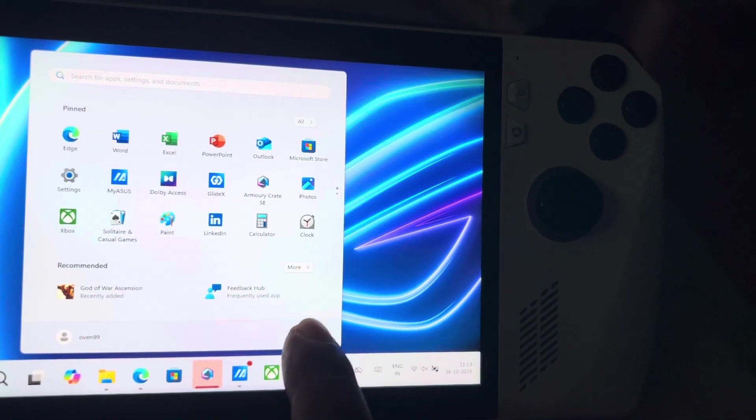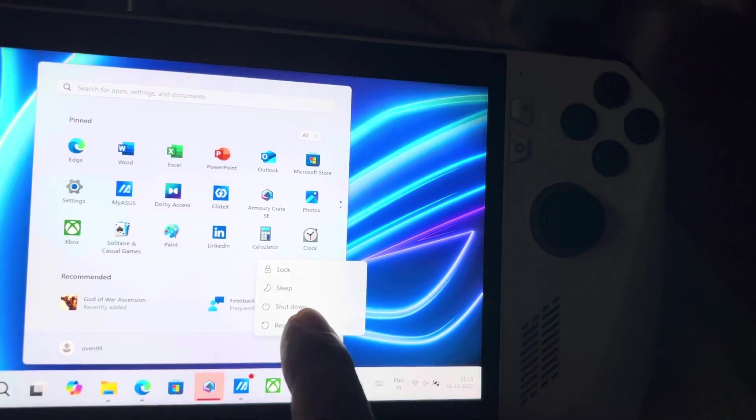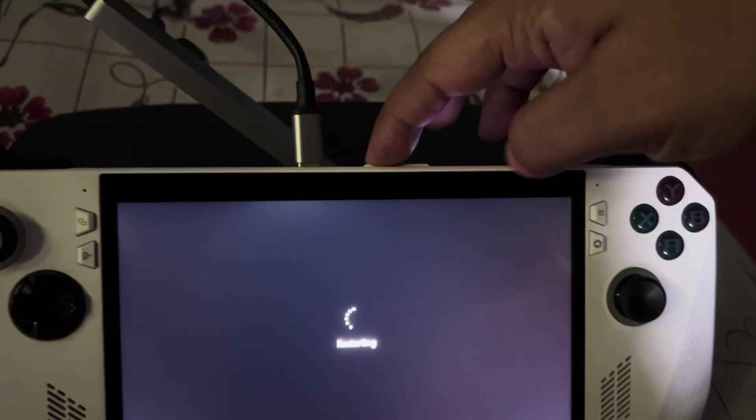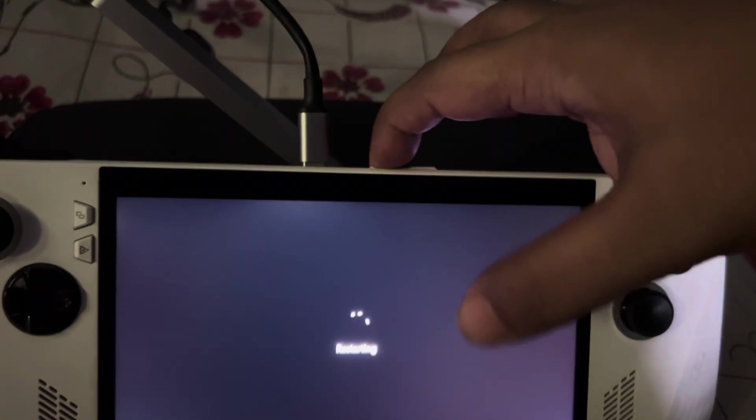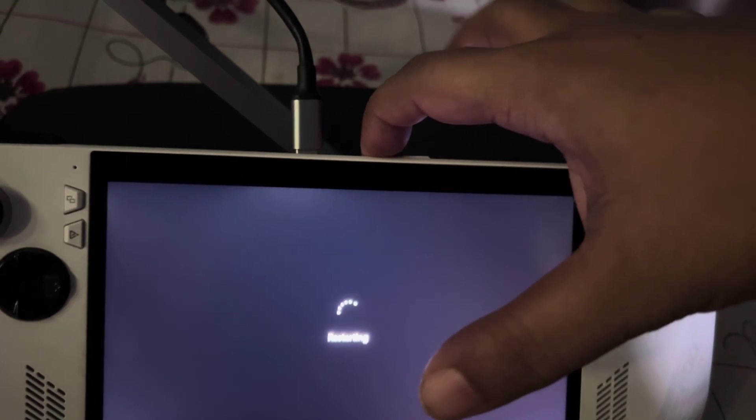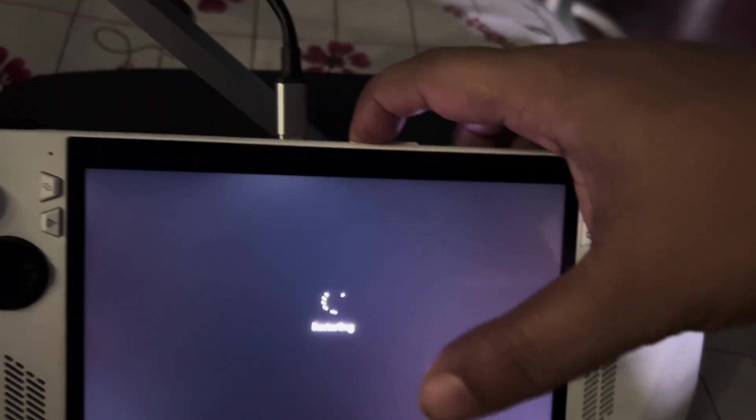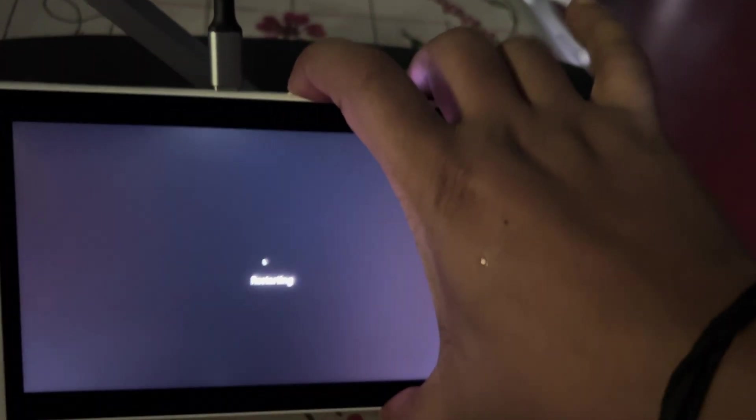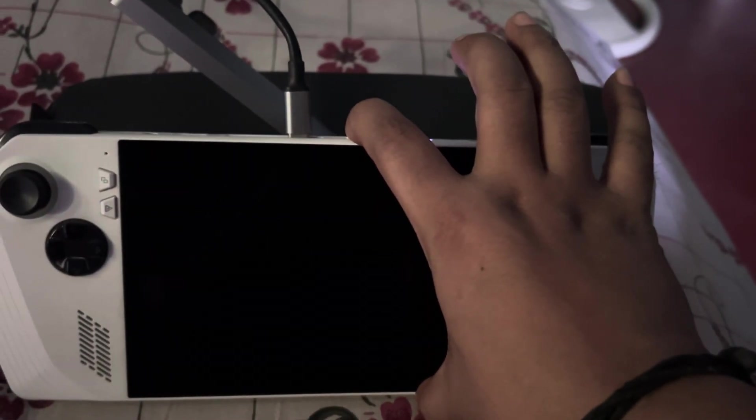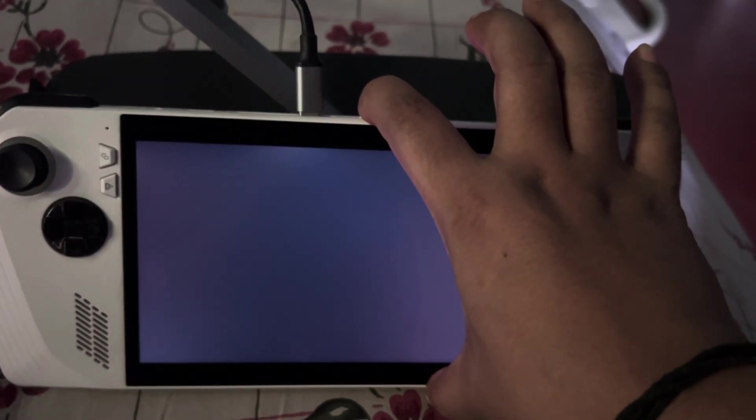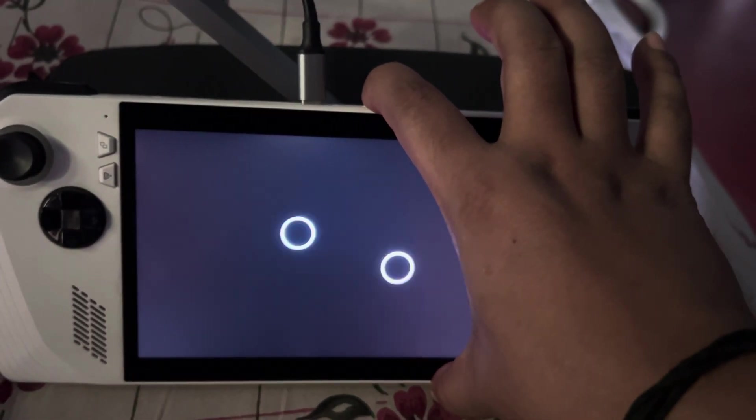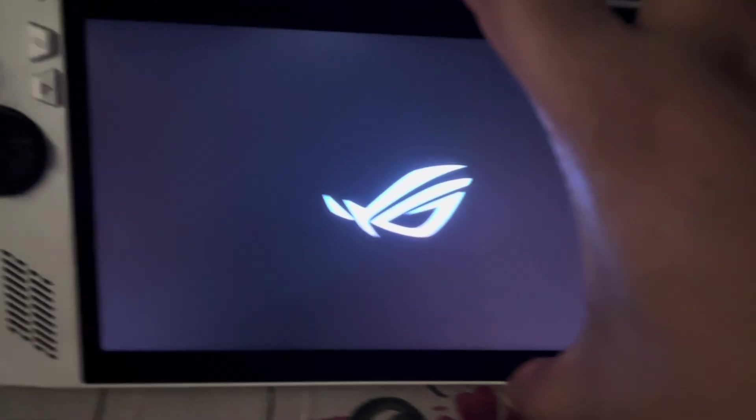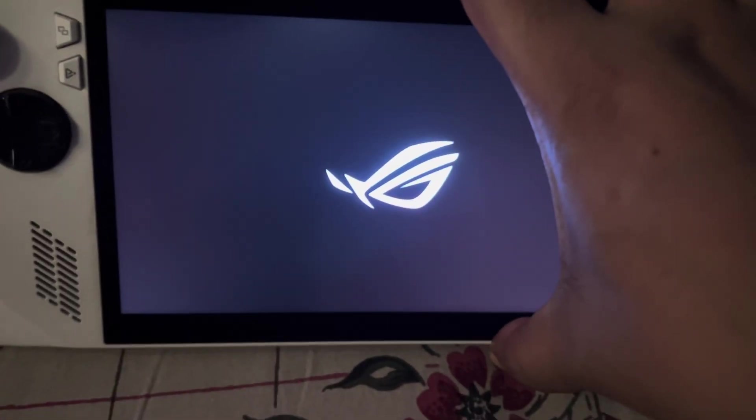While restarting your system, you need to press this button, the volume down button. This is volume up, this is volume down. Keep pressing the volume down button until you see the logo.